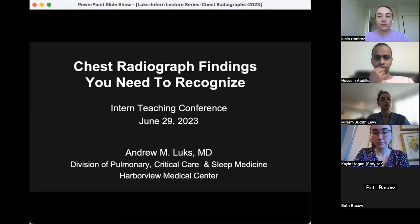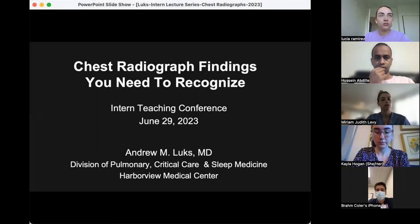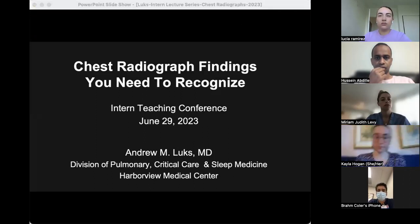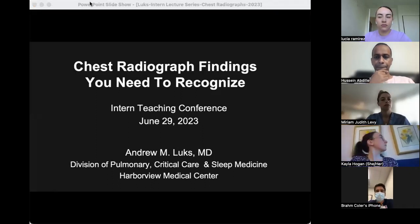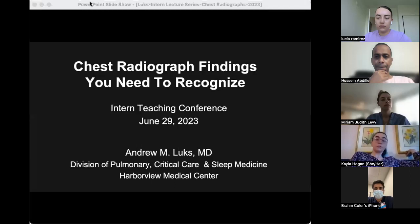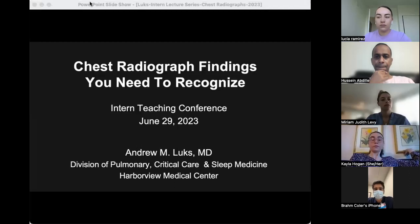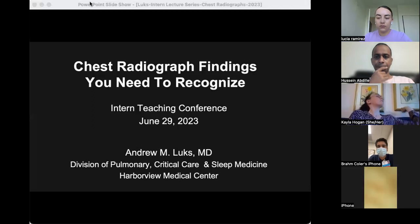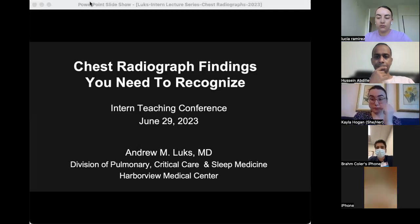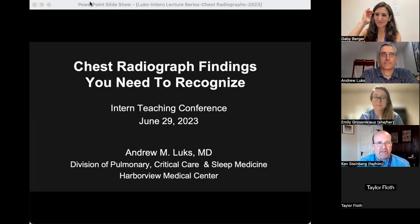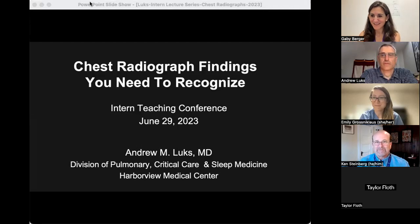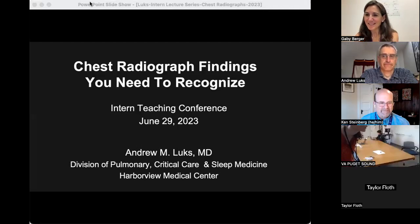Ken, thank you so much for being here. I just want to say a very special thank you for organizing this course, and I'm sure you'll introduce Emily, our new curriculum director. Andy, thank you so much for doing this talk every year for the interns — it's such an amazing lecture.